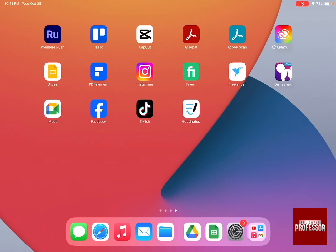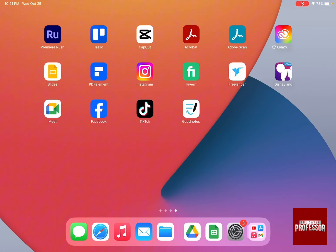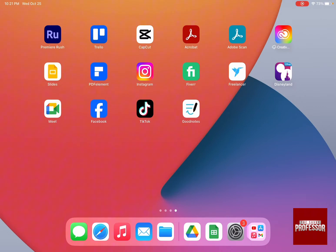Hello guys and welcome to the Savi Professor. In today's video I'm going to show you how to use Apple Pay on iPad. Apple Pay is one of the methods that you can use to pay for apps, for different programs that need money, on websites on Safari, and for whatever you want to buy online using your Apple Wallet.